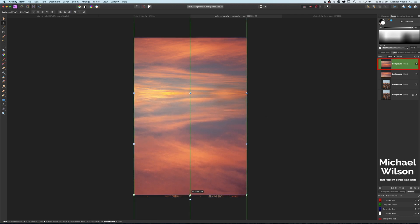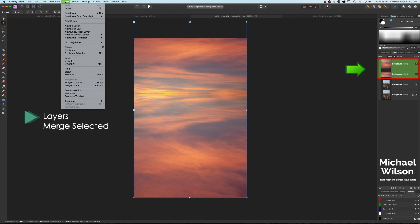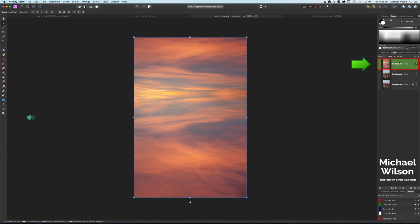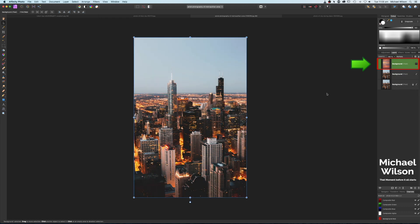I'm going to drag this down to cover the whole picture. Now I'll select both of these sky pictures, come over to Layers and Merge Selected so it all merges into one picture. I'm going to change the blend mode on this sky to Multiply, and then I'm going to turn that layer off.